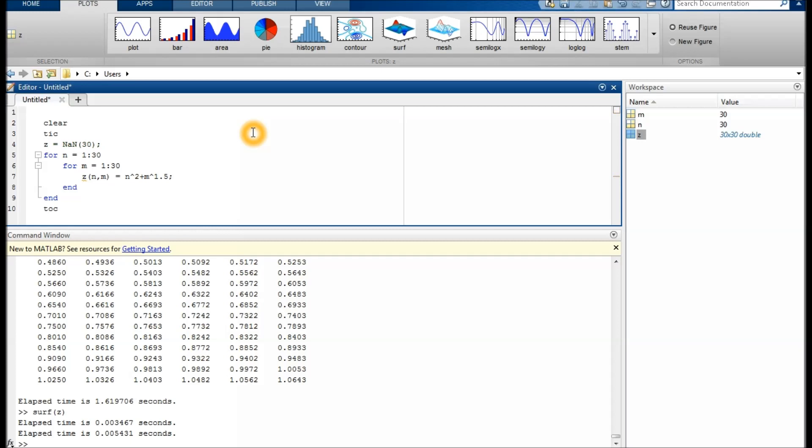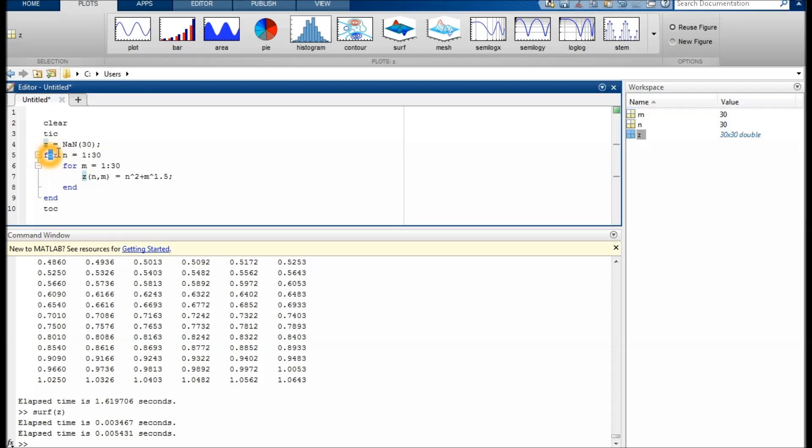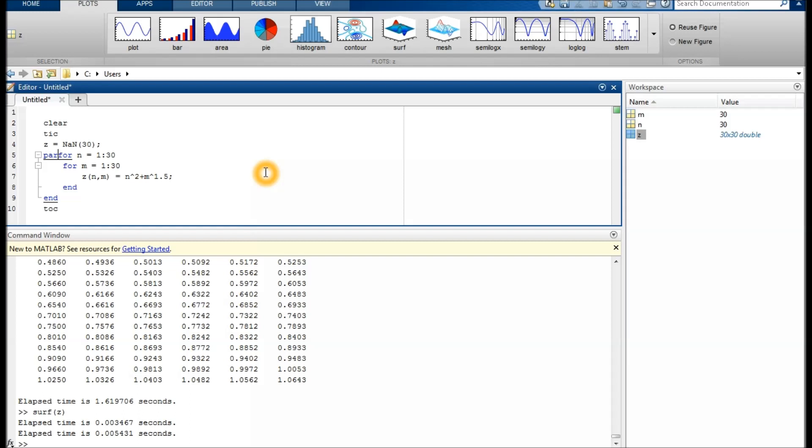Another thing you can try is something called parfor. What it does is run the code in parallel on several cores or even computers. However, this can take a lot of overhead, so oftentimes it's actually slower. But it's worth trying for a big, time-consuming script, I would say.